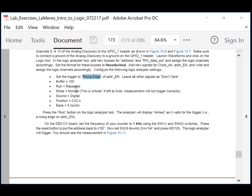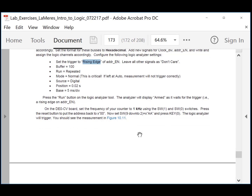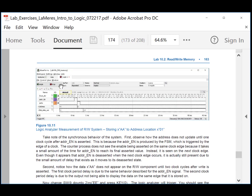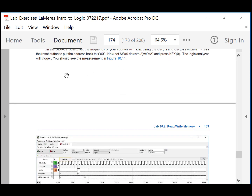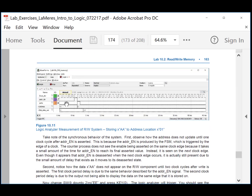We're going to run at 1 kilohertz, so set the position to 0.02 seconds and the base to 5 milliseconds per division, which gives about 50 or 60 clock cycles on screen. When ready, change the clock frequency of the FPGA to 1 kilohertz by changing switch 1 and 2 accordingly. Put AA on the switches, hit run on the logic analyzer, and it will sit and wait. Hit the button and it will trigger, and you will see the resulting waveform information.